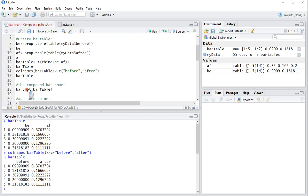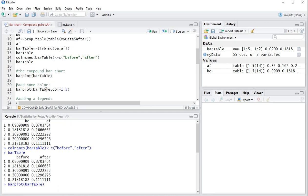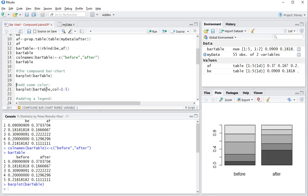And finally the bar plot can actually be simply created by using barplot and then of that bar table. Control-Enter and as you can see in the plots area we have a nice compound bar chart.